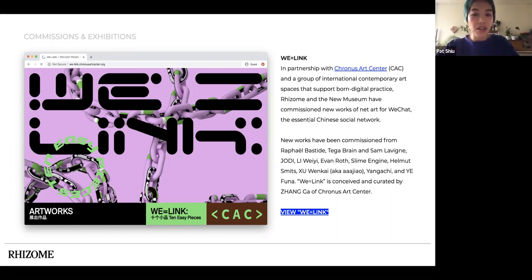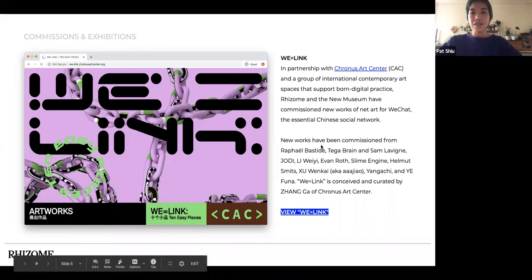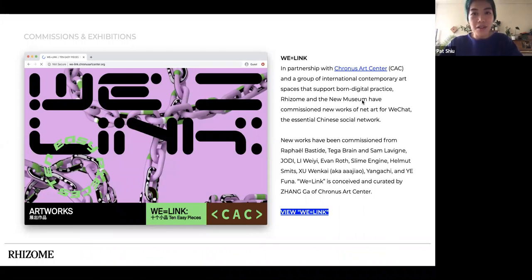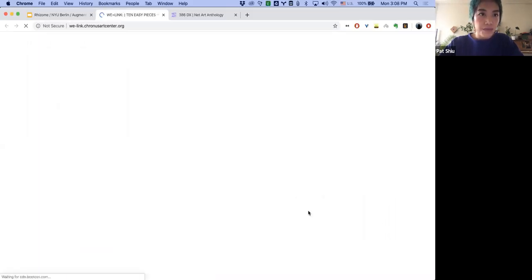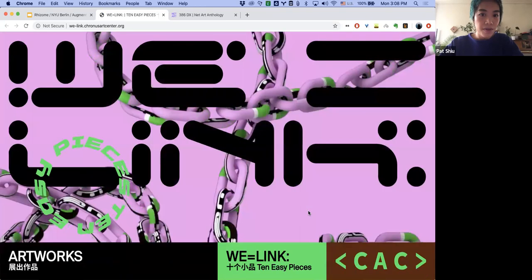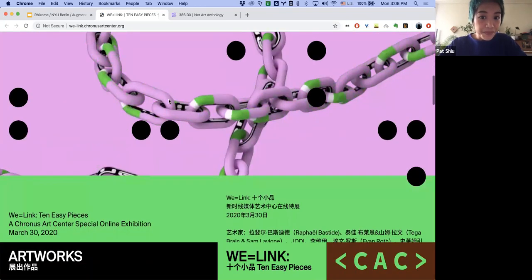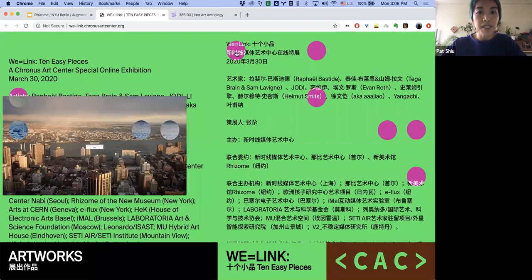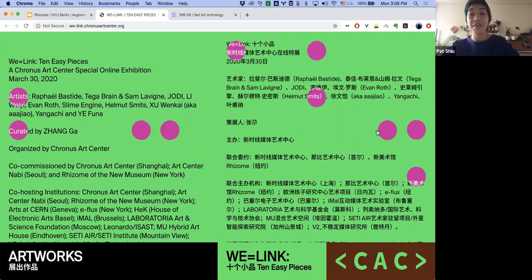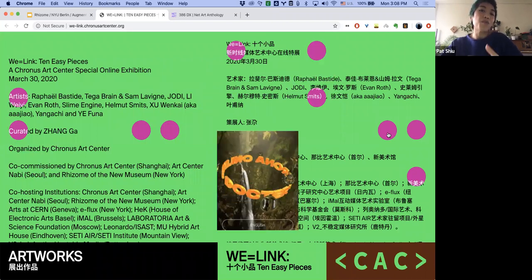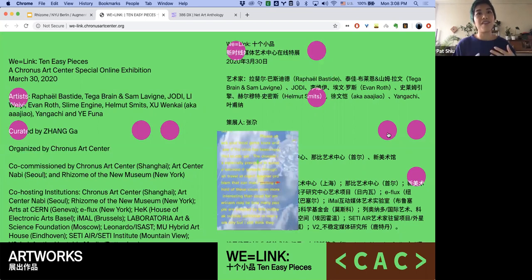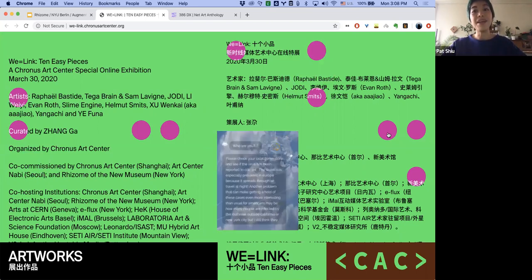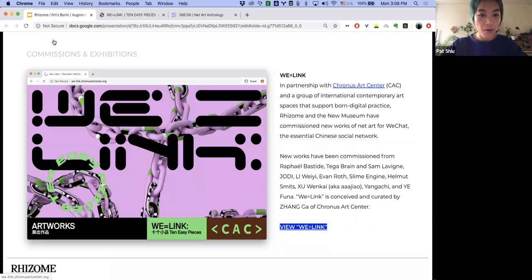I figured maybe a good way to give a practical picture of what actually happens at Rhizome is to do a quick overview of our team. As you can see, we're a pretty small outfit. The work mainly falls into two categories: we've got the curatorial and editorial side, and then there's the preservation and software side.